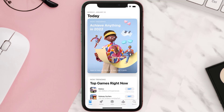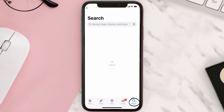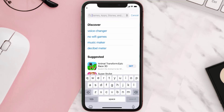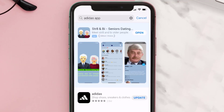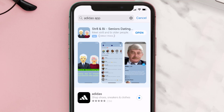Open up the App Store on your device and tap on the search icon in the bottom right corner. Search for the Adidas mobile app, and if you see an update button right next to the app name, simply tap on it to make sure you're running the latest version.